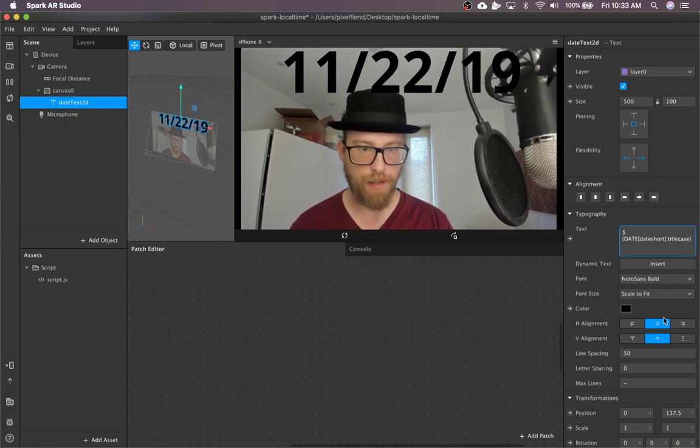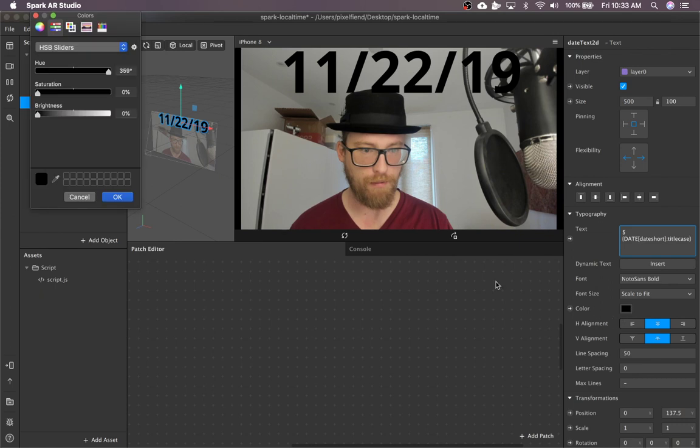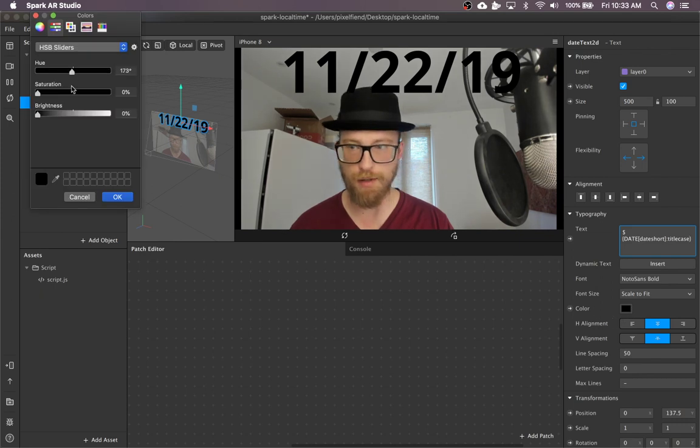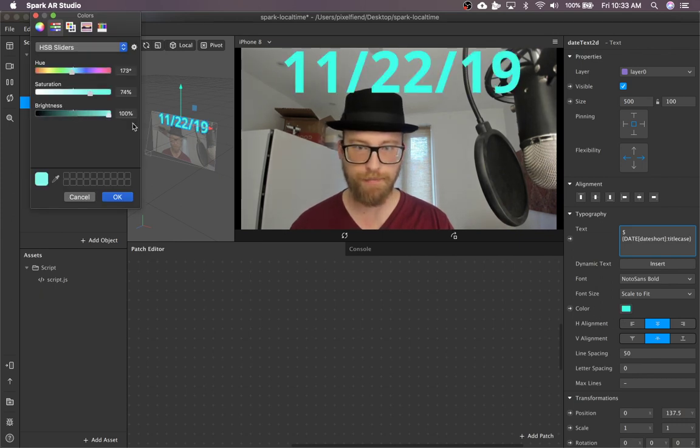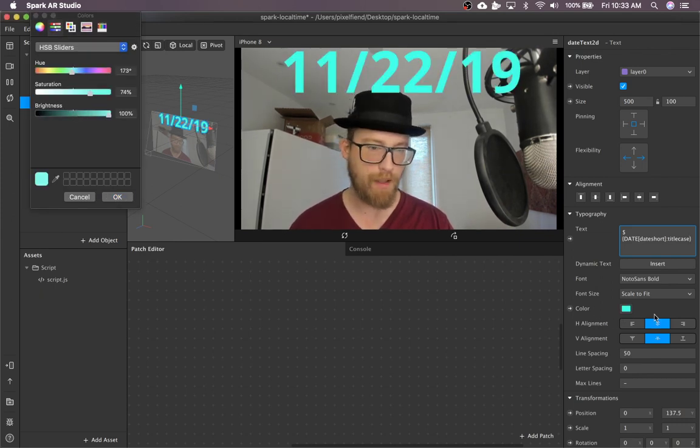So that's pretty much it. Of course, you can change the style if you want, stuff like that.